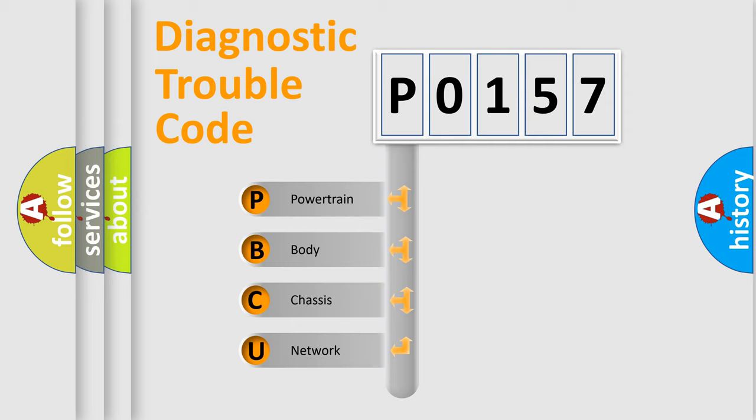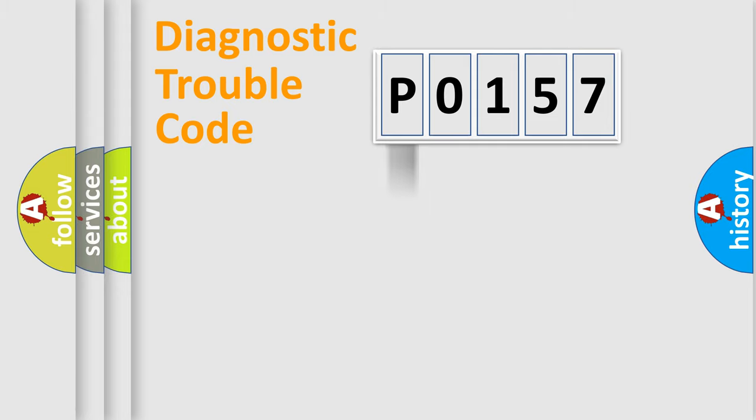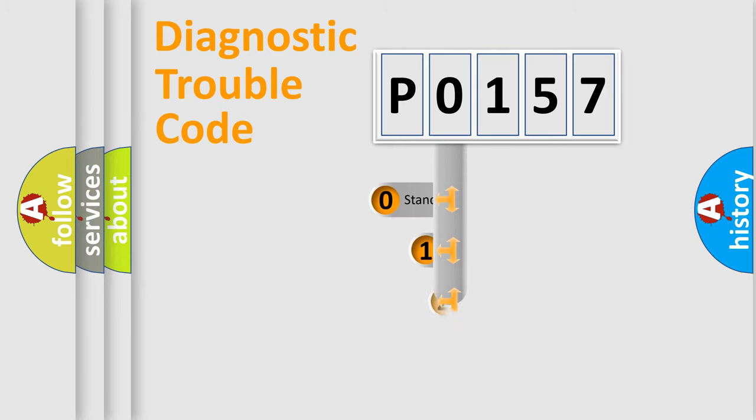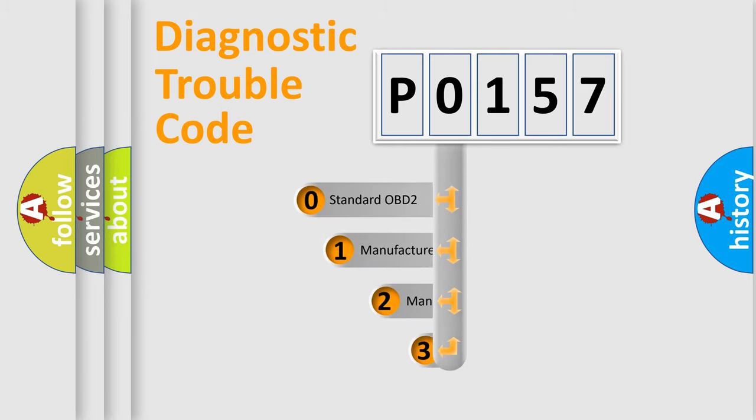We divide the electric system of automobiles into four basic units: powertrain, body, chassis, and network. This distribution is defined in the first character code.